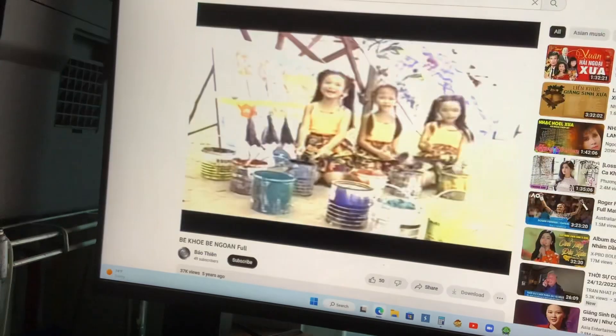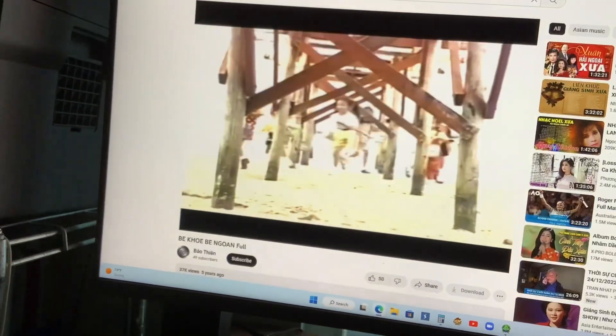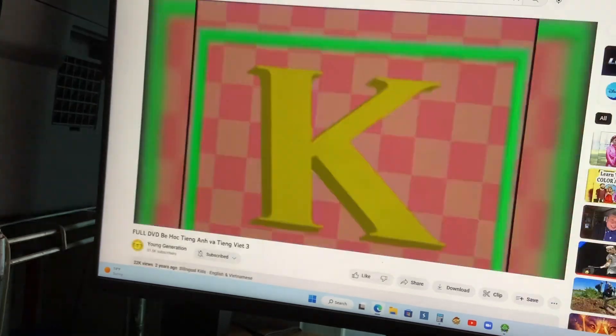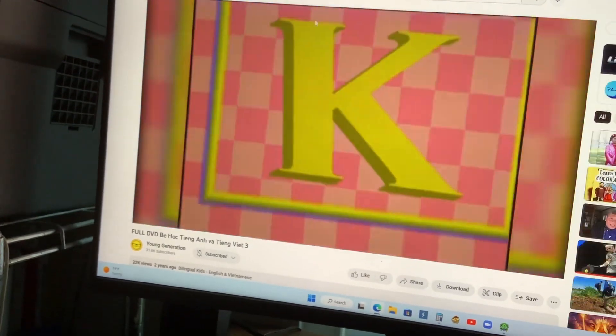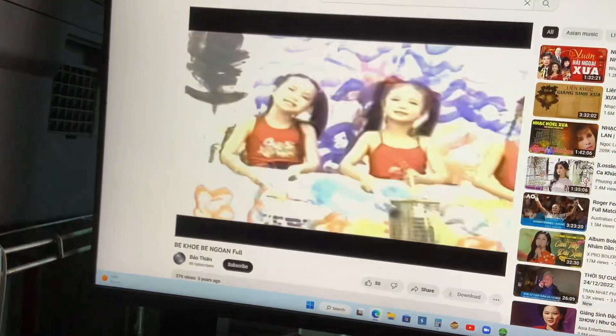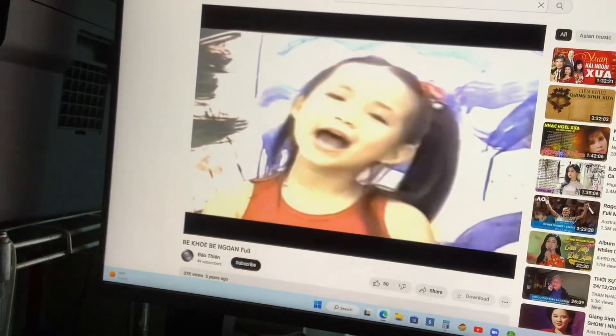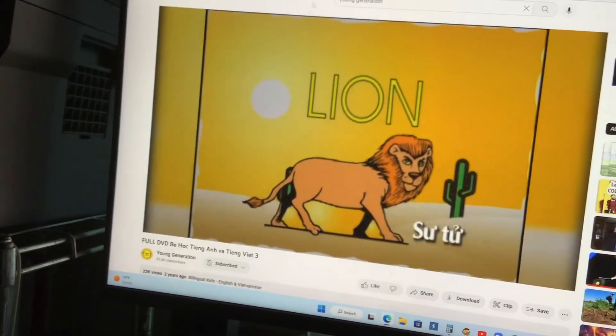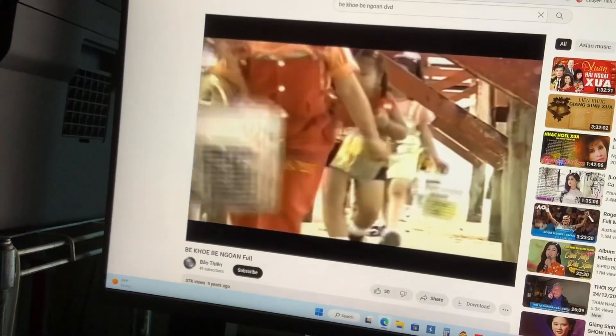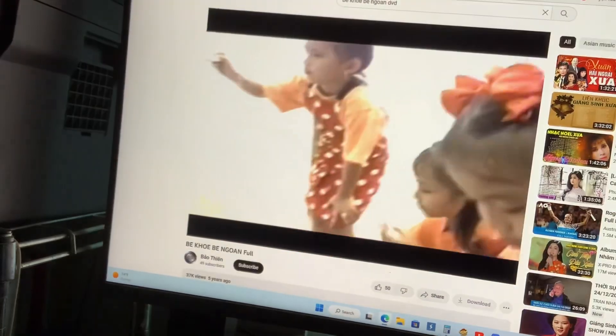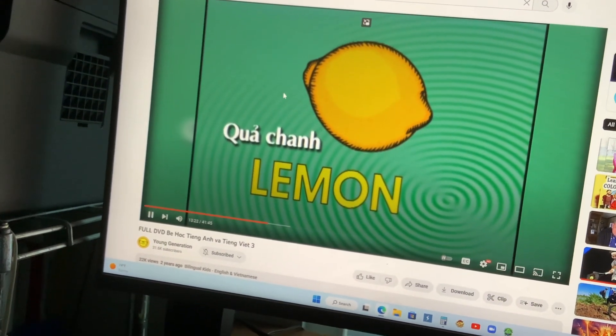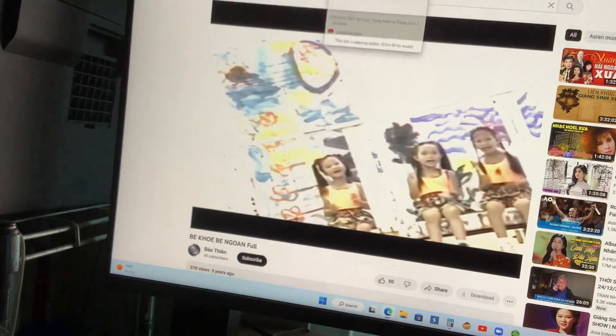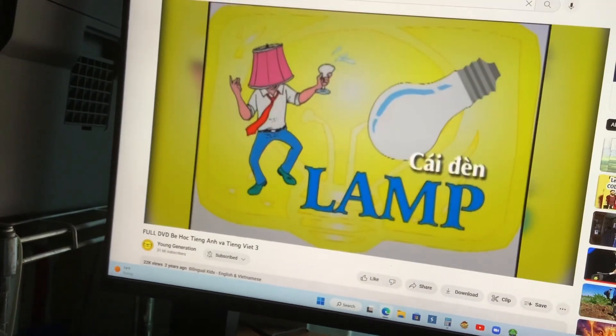Line. Lion. Lion. Lemon! Lemon! Lemon! Lemon!